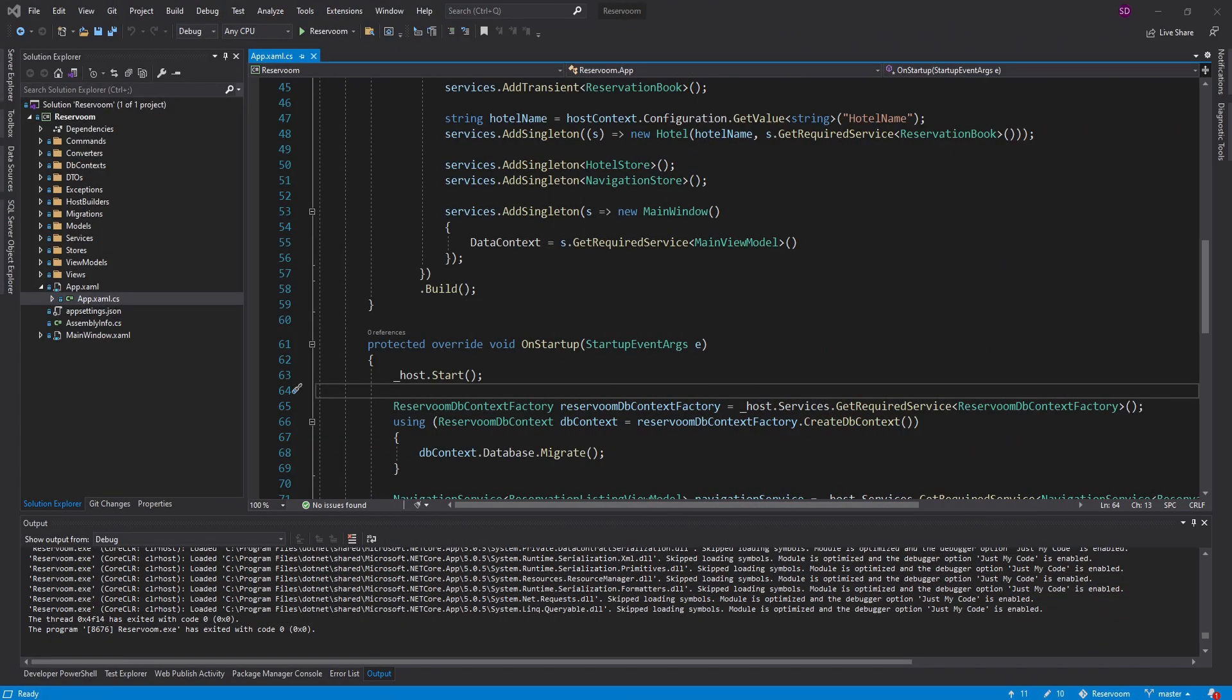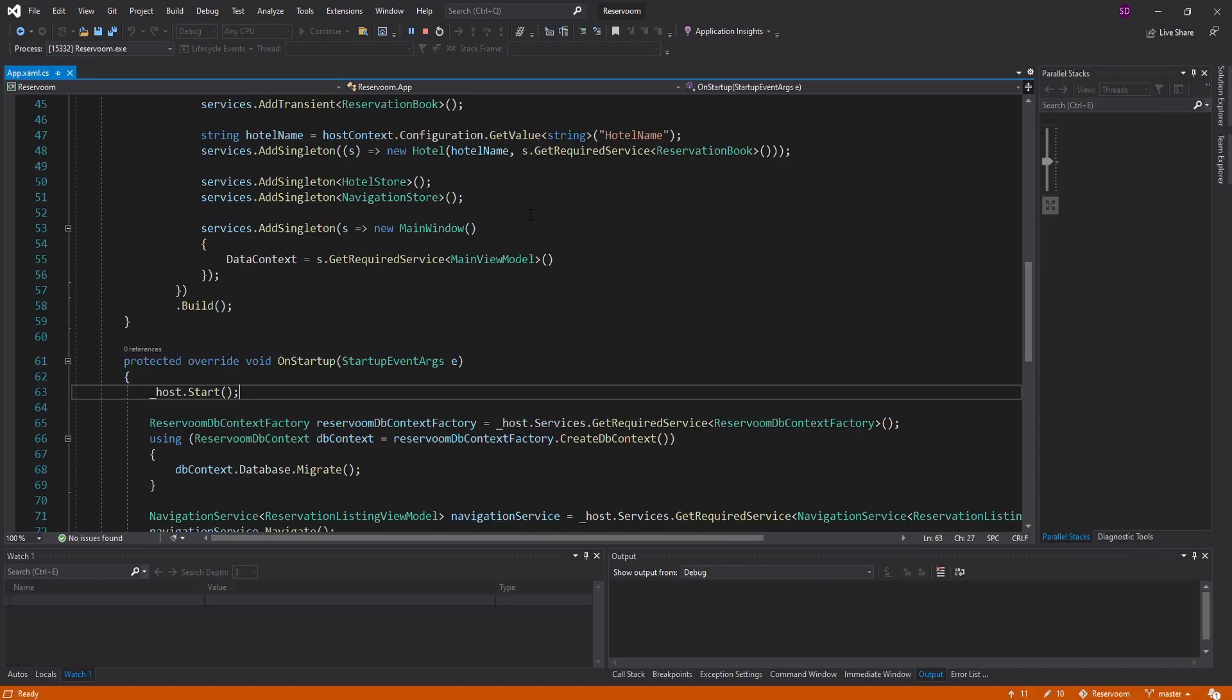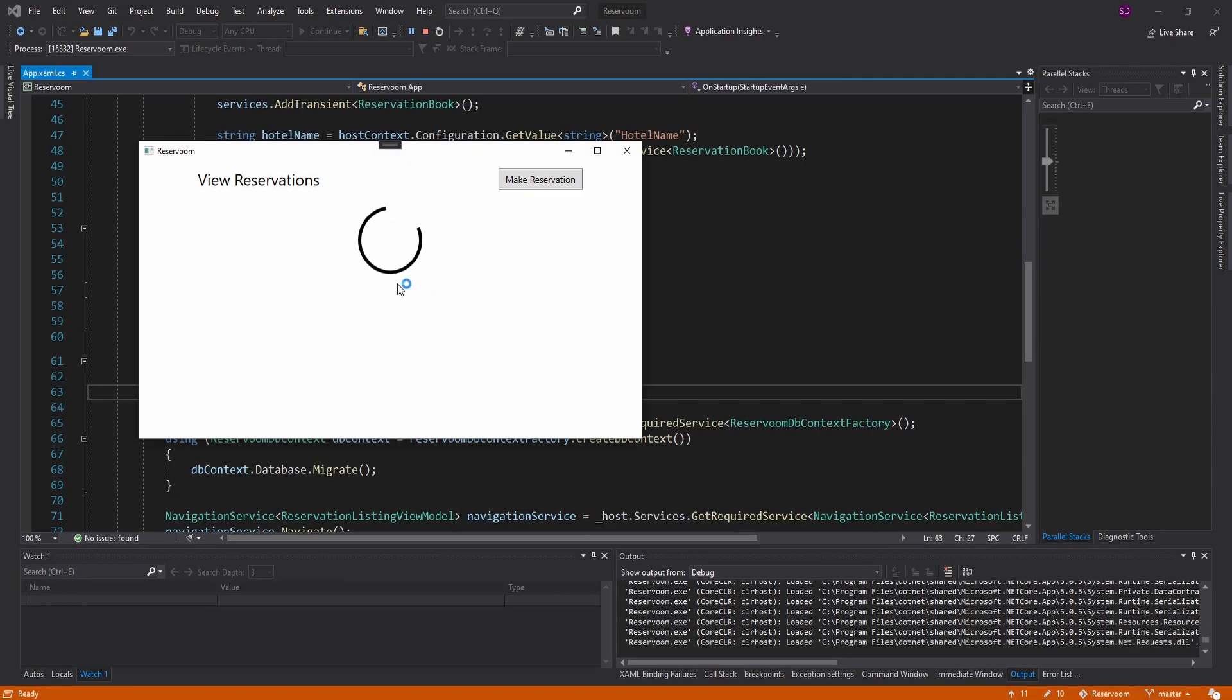So before doing the publishing, what I did was just polish up the application. So for example, added a few things. If we load these reservations and no reservations have been made, we show a message for that.